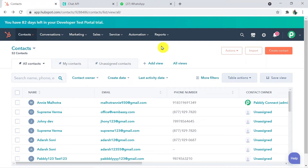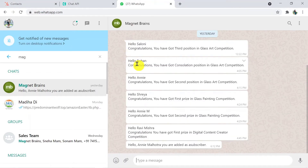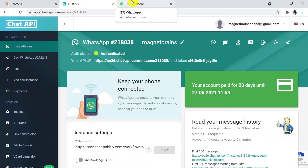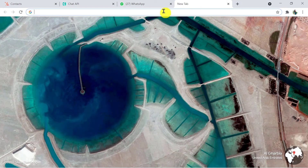This is my HubSpot account and here I am going to create a contact. A contact could be anything — lead, subscriber, customer, anything. Here I am going to create a contact and this is the WhatsApp of that particular subscriber or contact who will receive the message. I am using Chat API for the integration of WhatsApp. One important thing about Chat API is that it is a paid software and PablyConnect doesn't own it. So to begin the process, let's type Pably.com in the browser.